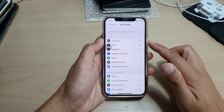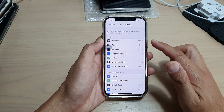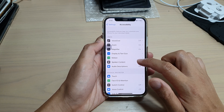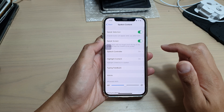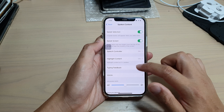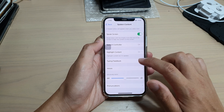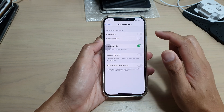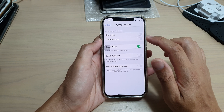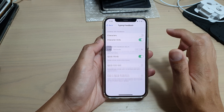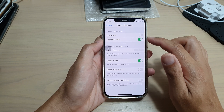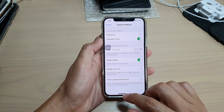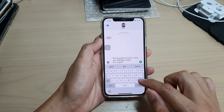In the Accessibility page, go down and tap on Spoken Content, then tap on Typing Feedback. Then tap on the Character Hints switch to turn it on.